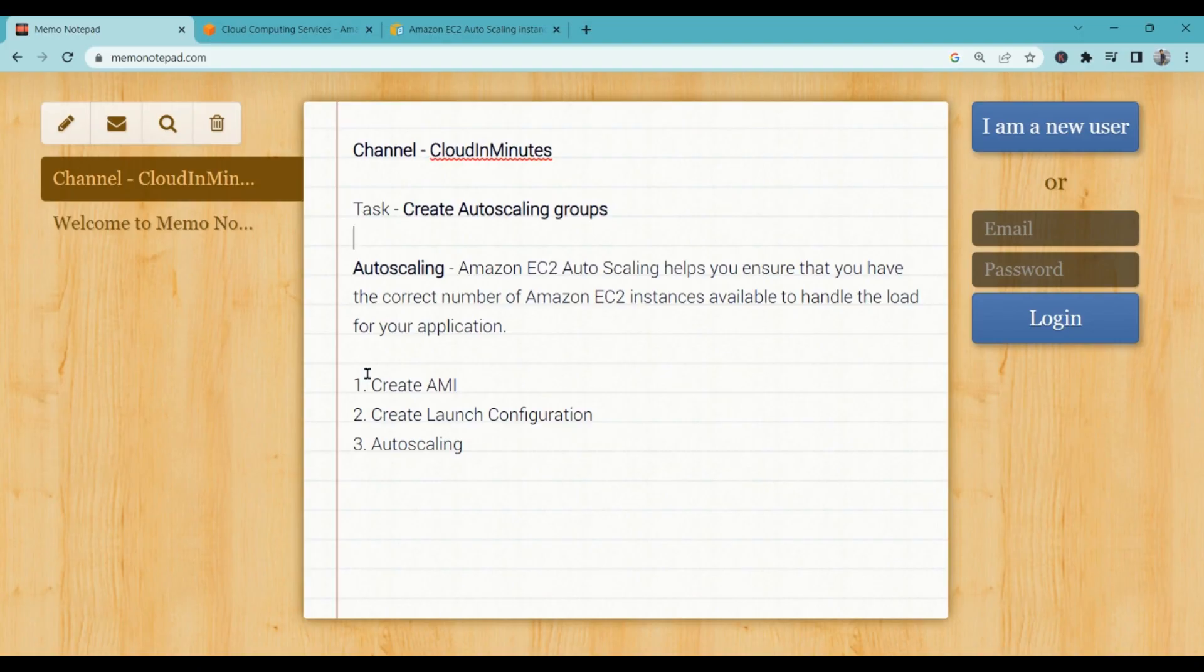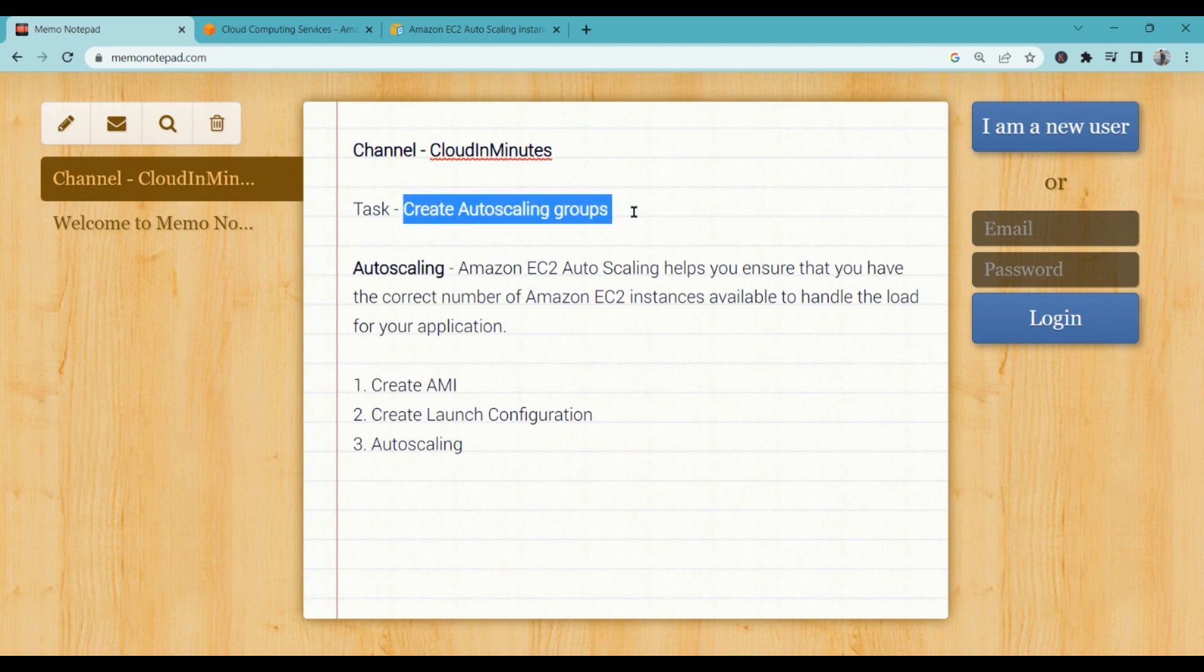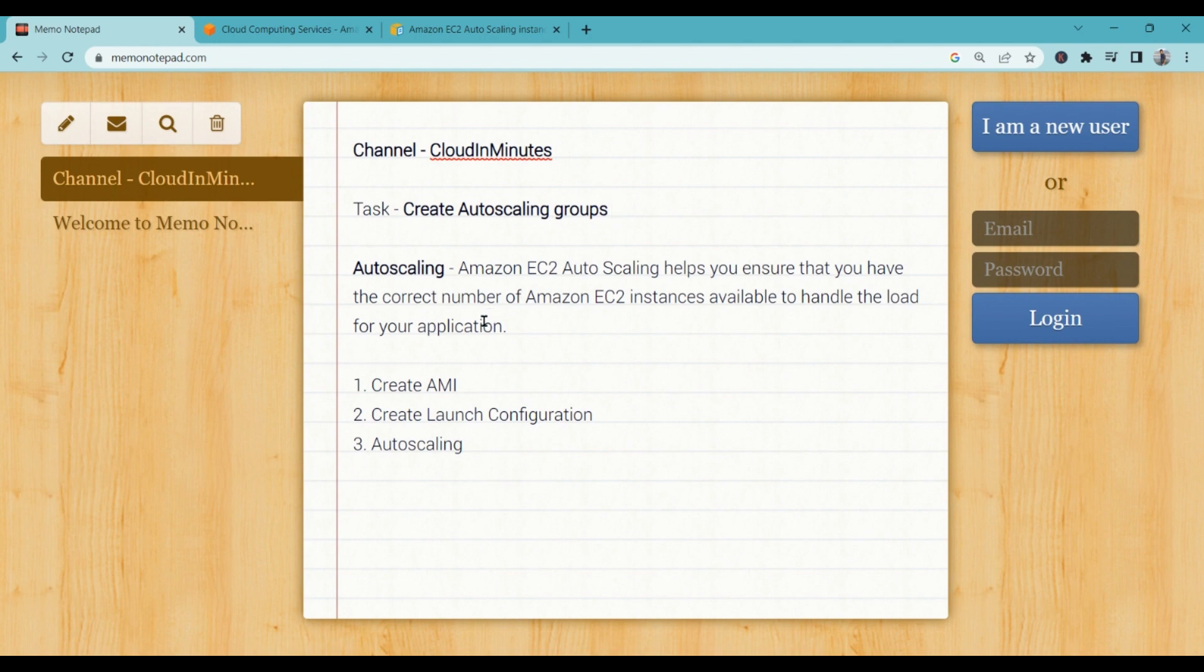Hello and welcome cloud lovers, I hope you all are fine. Today we will be creating an auto scaling group. So what is auto scaling? Auto scaling helps you ensure that you have the correct number of EC2 instances available to handle the load.